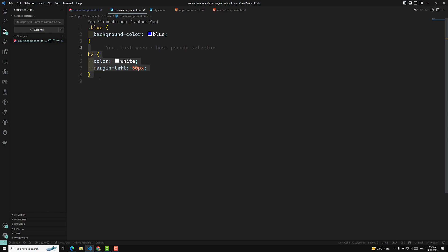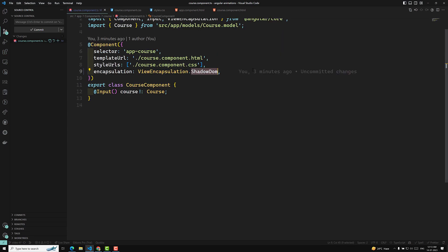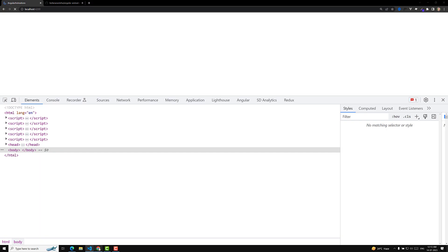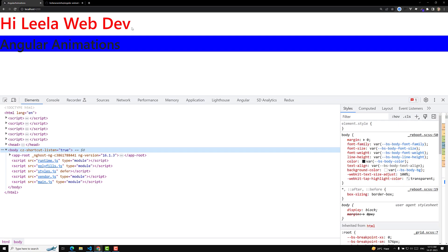The big difference is that global styles don't work with the native shadow DOM - this is the key difference from Angular's emulated shadow DOM. With ViewEncapsulation.Emulated, your styles are scoped but your component can still consume global styles. So you can write component-specific scoped styles and also use global styles - for example, the h1 color will still be changed to red from the global stylesheet.